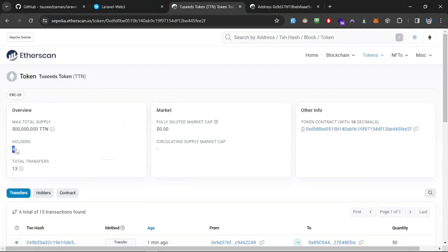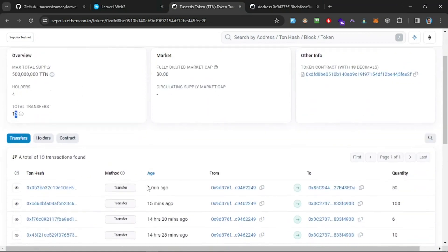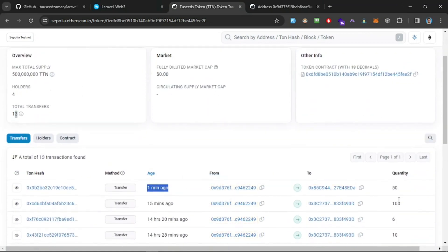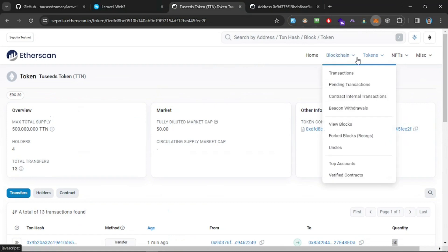Okay, there we go. The Seeds token TTN. It has four holders and total 13 transactions. I was testing this, so you can see one minute ago we made that transaction and we transferred this amount.